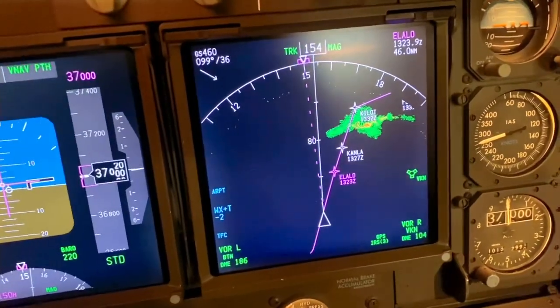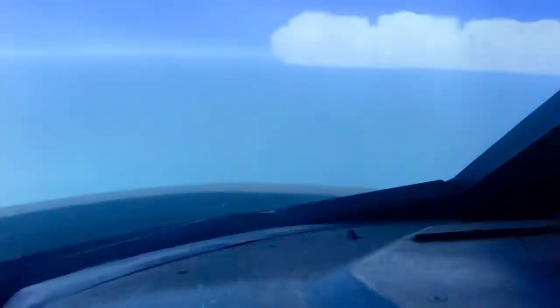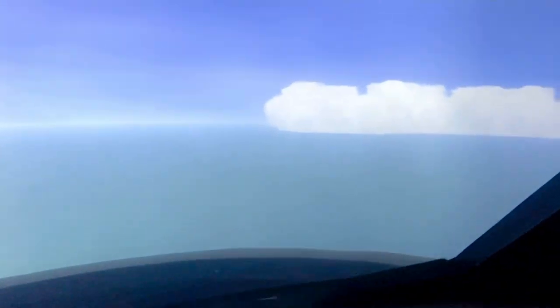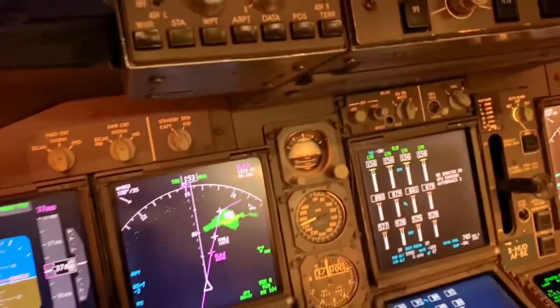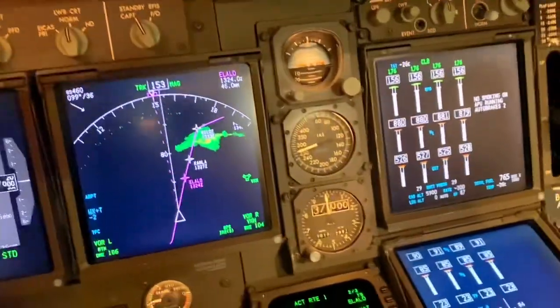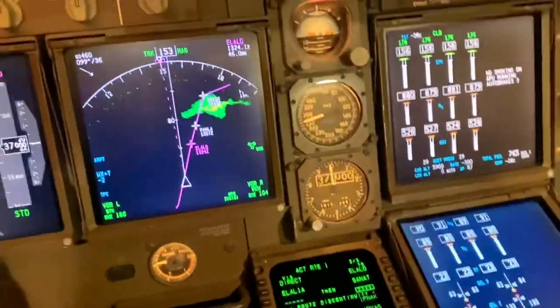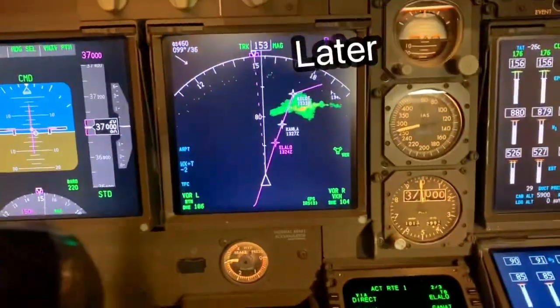There we are, going that way now, and there's the cloud. We haven't been moving over the ground because I froze the position to show you what I wanted to show you. That's about it for that — that's the weather, and that's what we do.